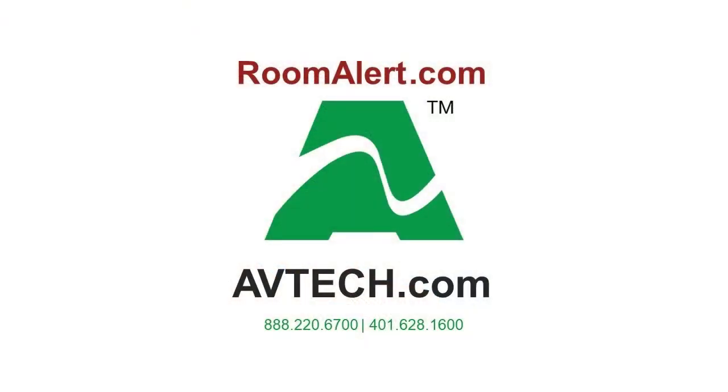We are happy to answer any questions you may have about Room Alert monitors, sensors, accessories, or software.